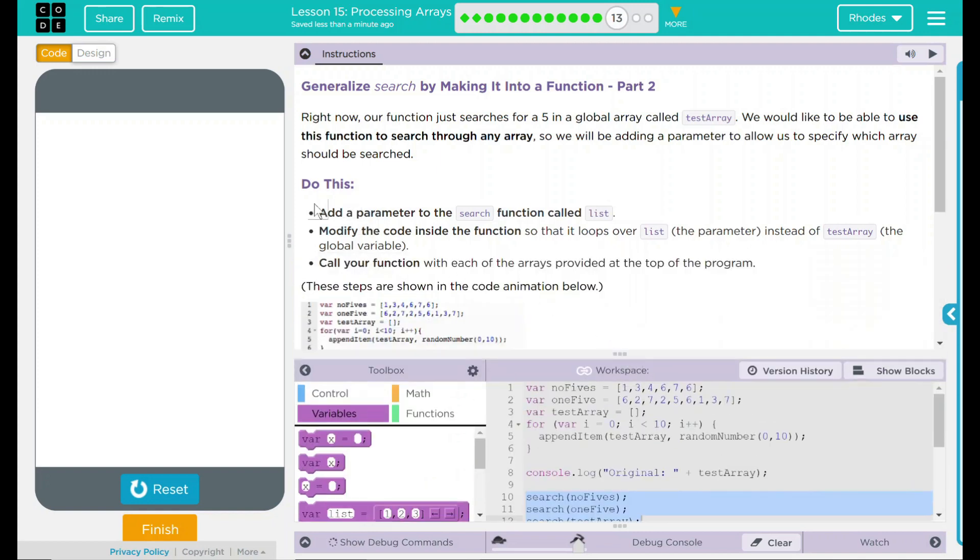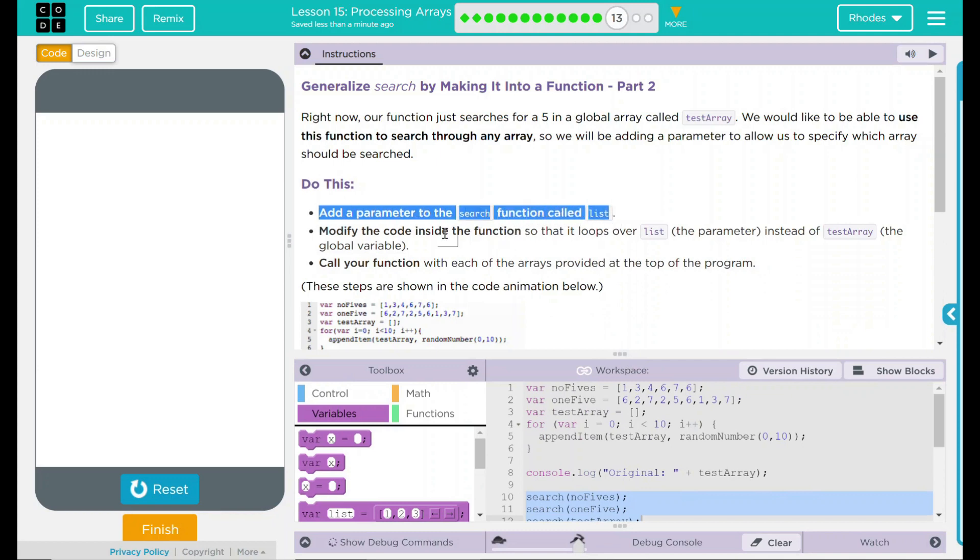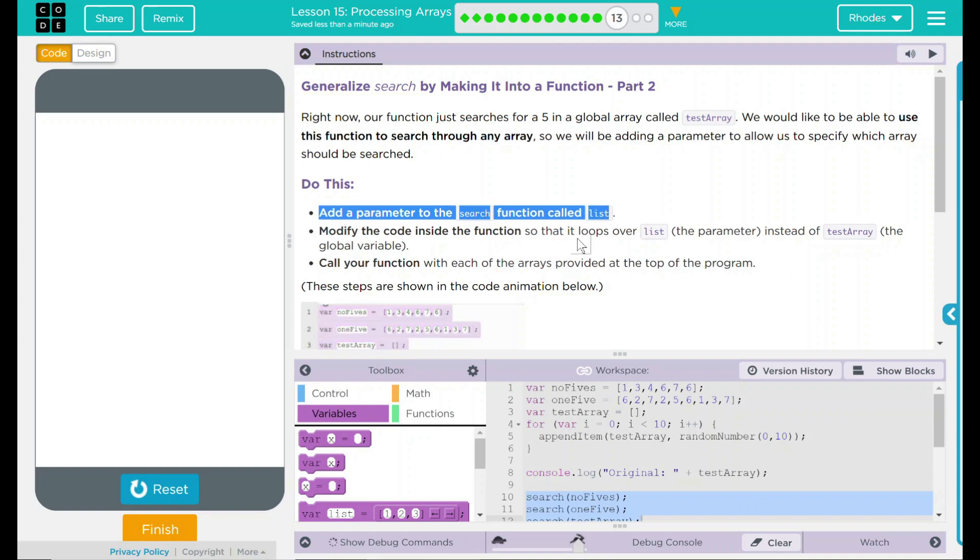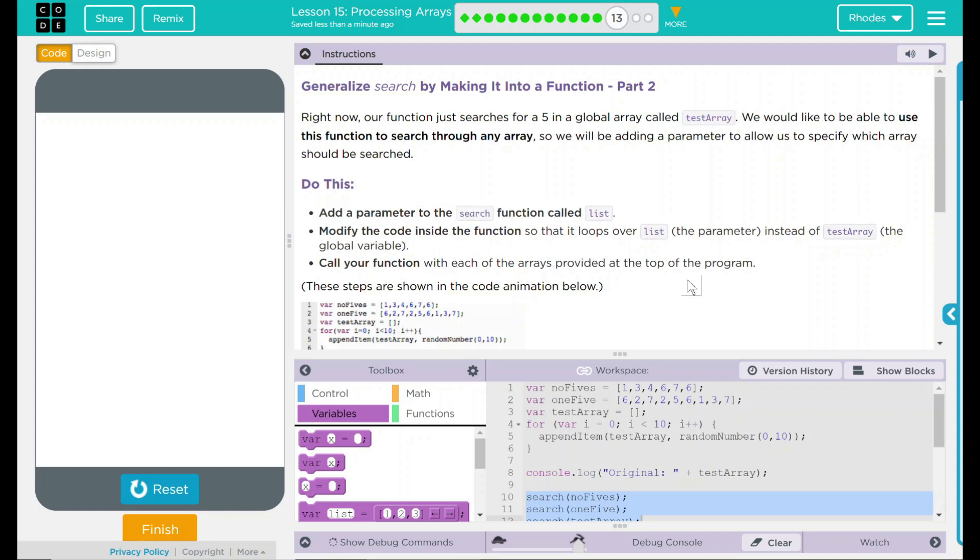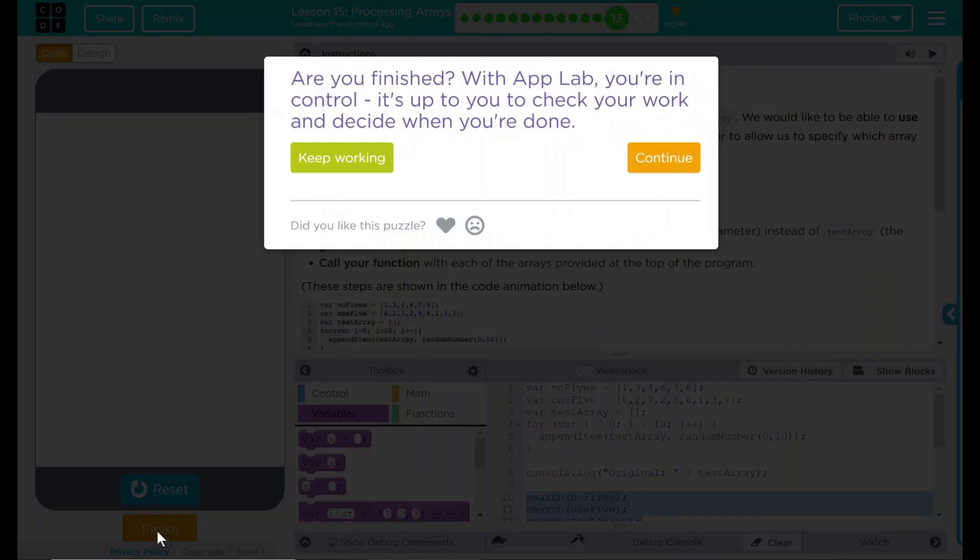Looking back up here to our do this. We added a parameter to the search function called list. We modified the code inside the function so that loops over list the parameter instead of test array the global variable. Then we called the function with each of the arrays provided at the top of the program. More importantly, our code worked the way it should. I think that's all that code.org wants. Let's see if there were anything else. Nope. Good job, kids. I'll see you on the next lesson.